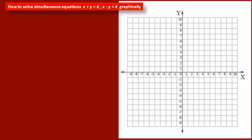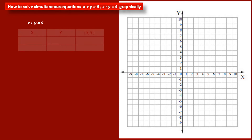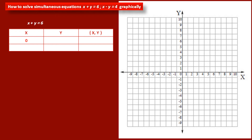First we have to consider the first equation: x plus y is equal to 6. To find the first point, we take the value of x as 0. If we substitute this value in the equation x plus y equal to 6, we get the value of y as 6. Therefore we get the first point with coordinates (0, 6) — that means x coordinate is 0 and y coordinate is 6.